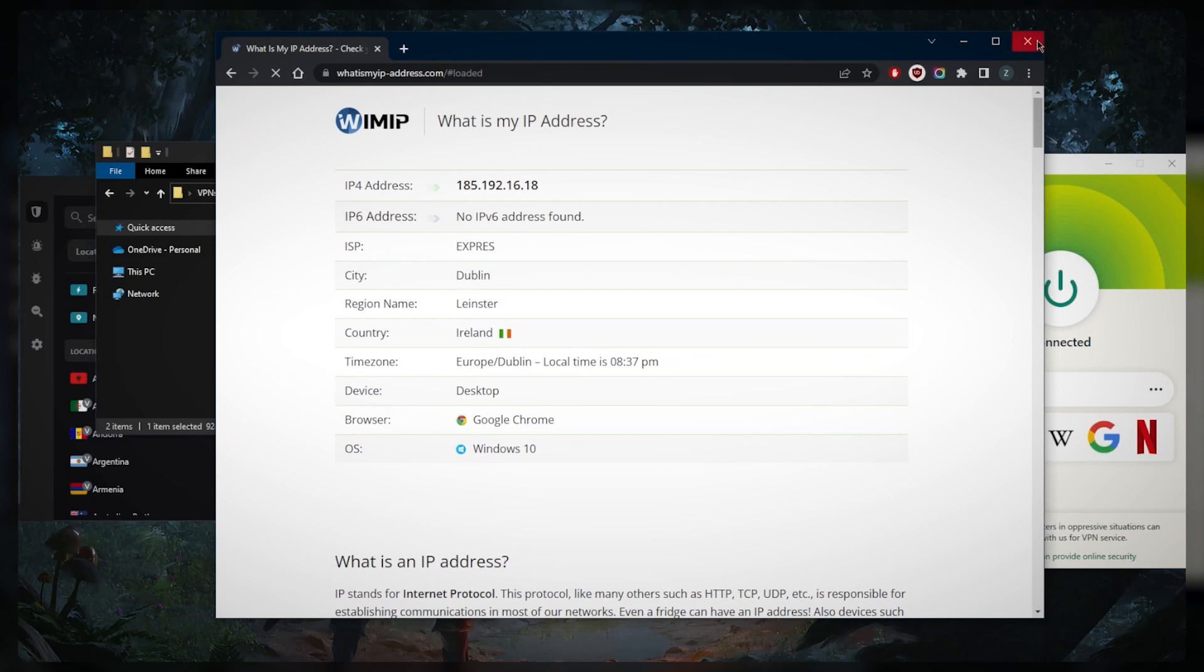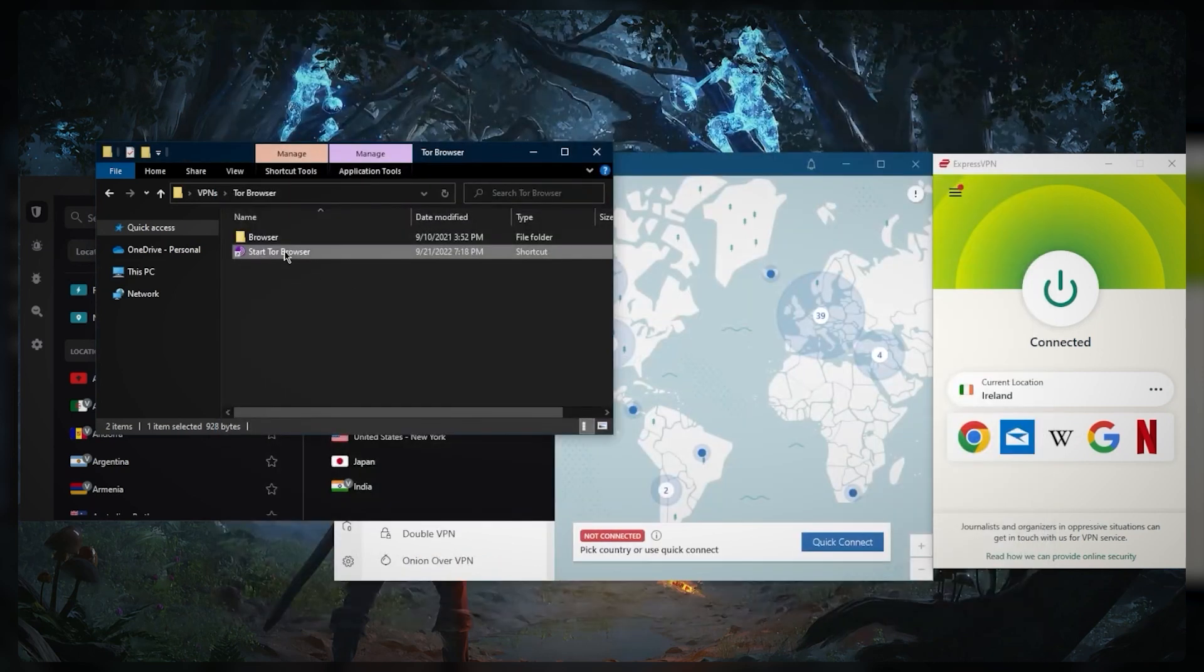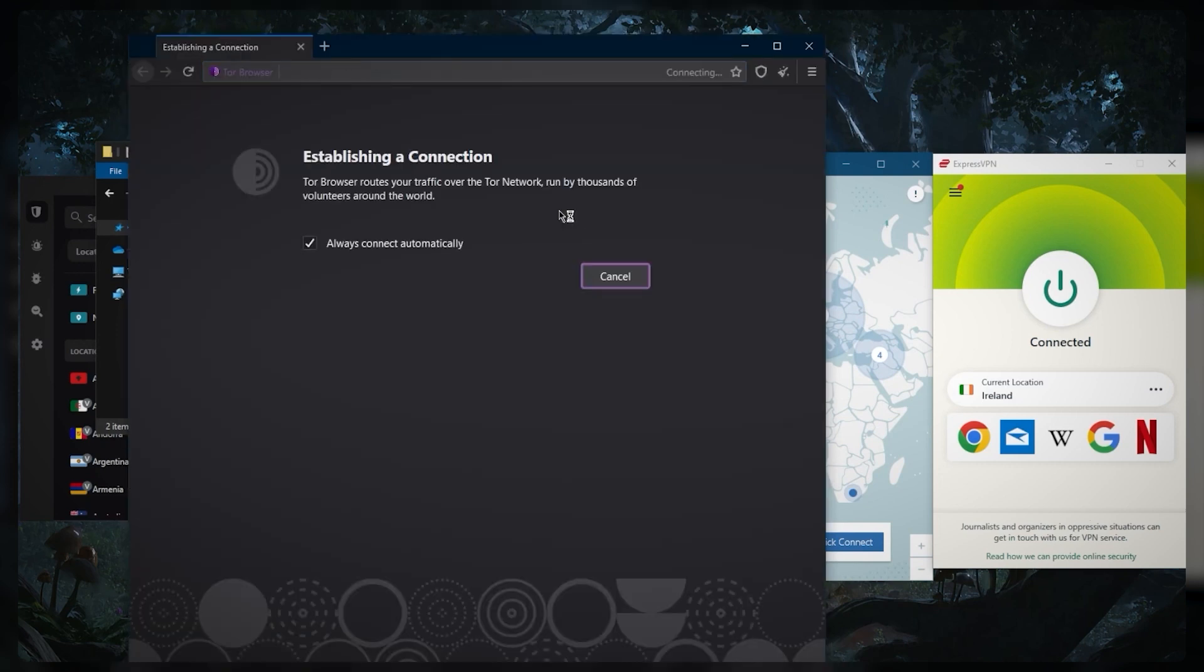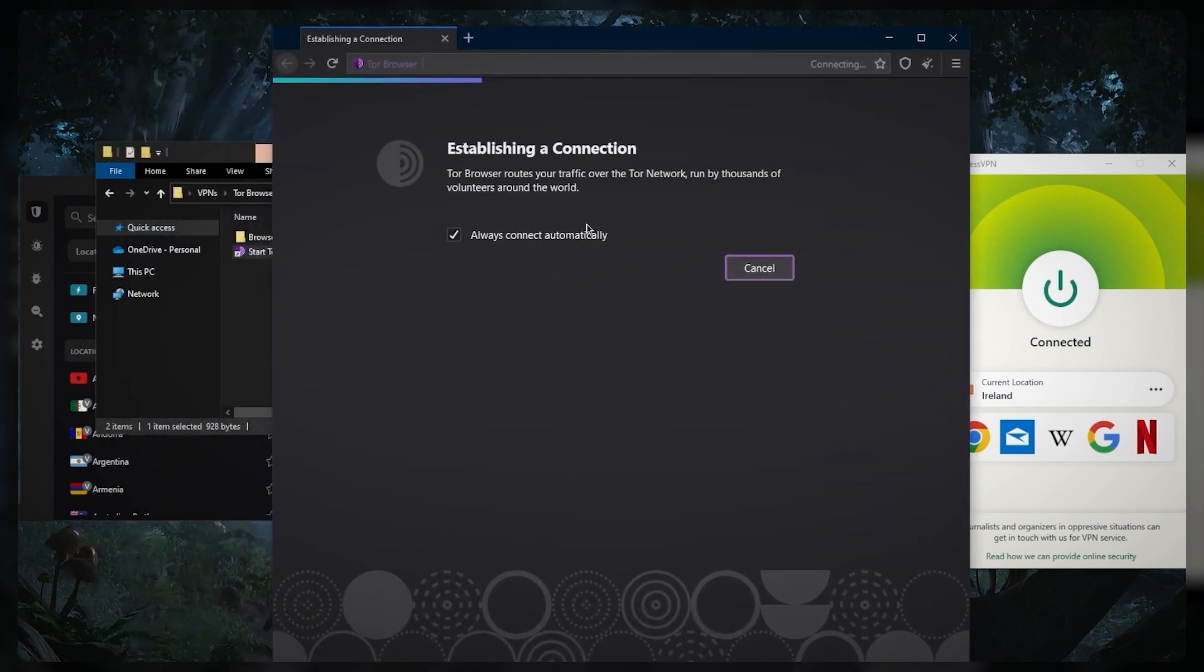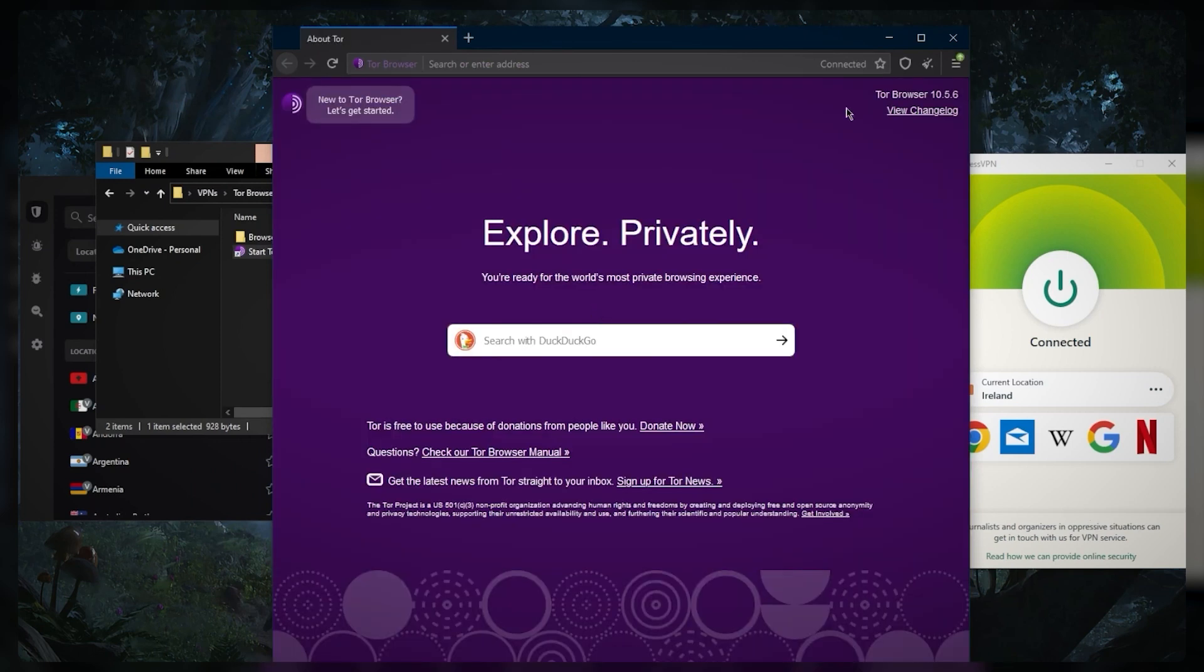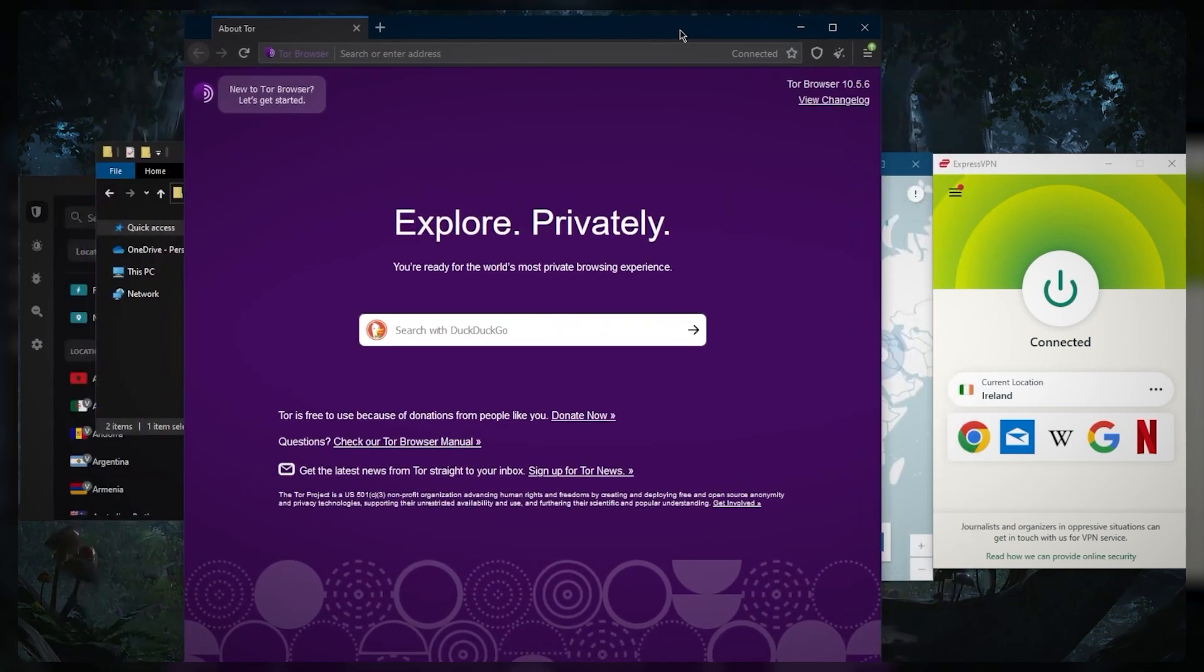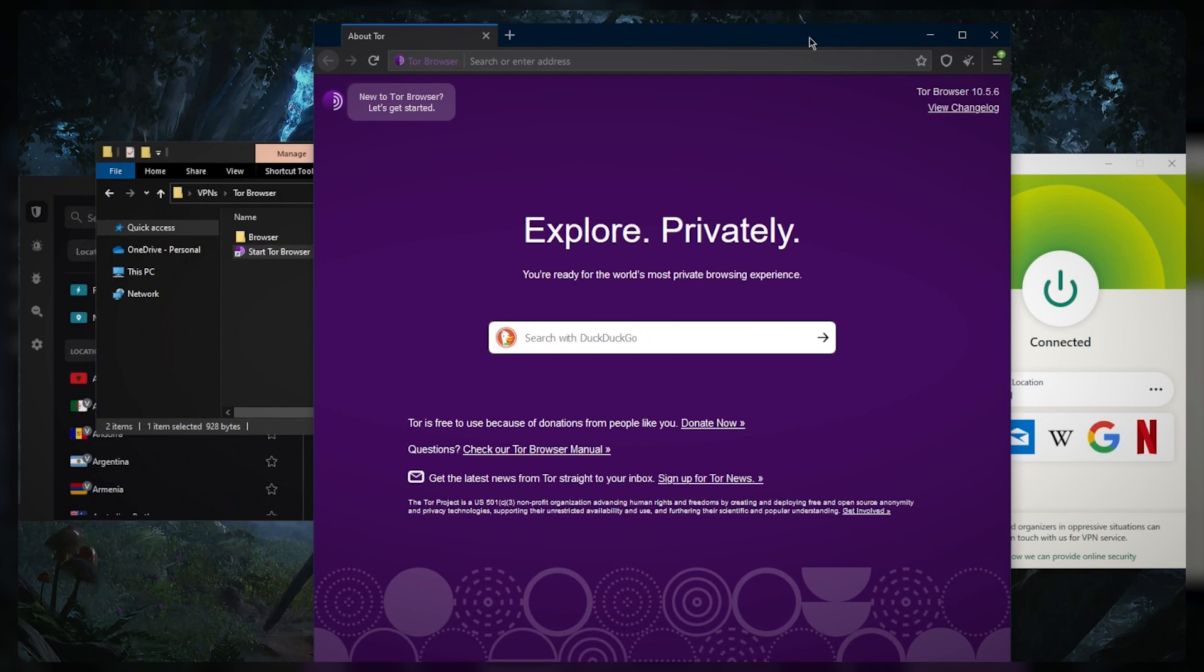So when you start the dark web, you want to connect to the VPN first, when you start the Tor browser, and then start the connection. You can establish a connection safely and you can be sure that your ISP cannot know what you're doing online, not just on the Tor browser, but all over your network. Your connection, everything you're doing, is now encrypted and you can safely engage in the Tor browser or whatever else you're trying to do.